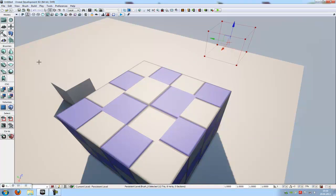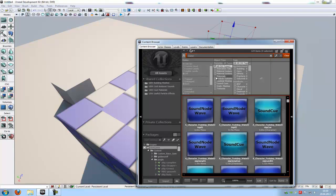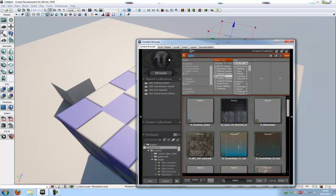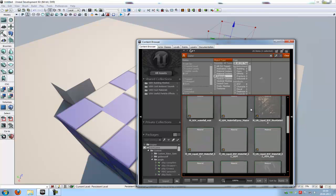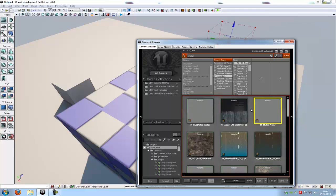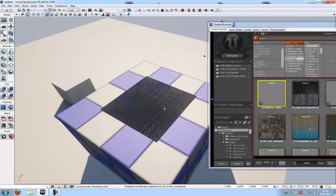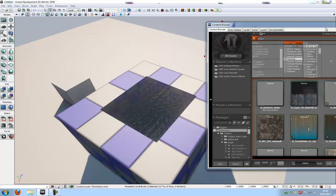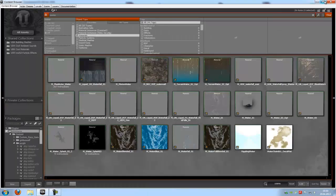Now go into the content browser and type in materials and water. Here you can choose any material you like. I will choose this here. And now your water is finished.